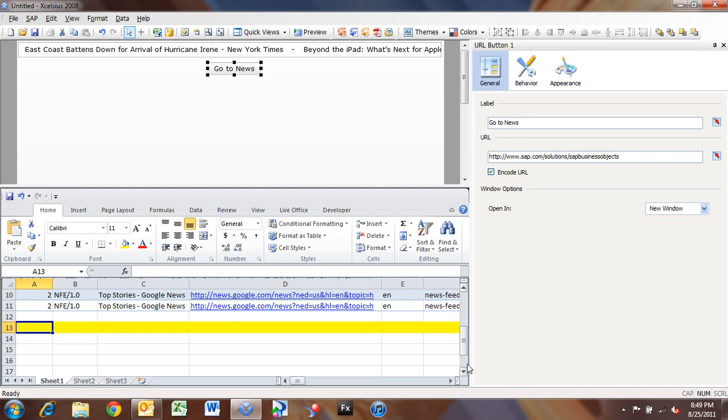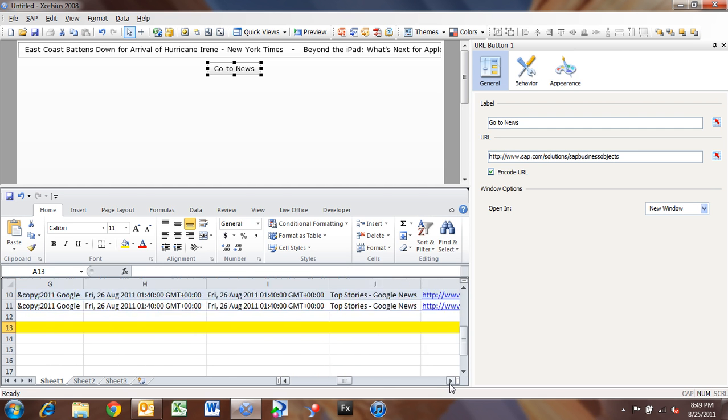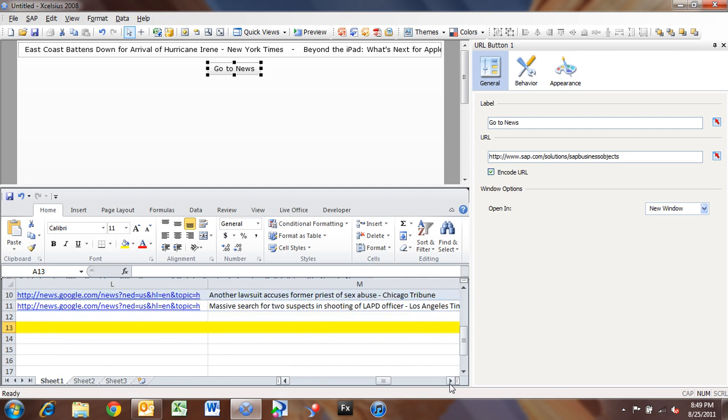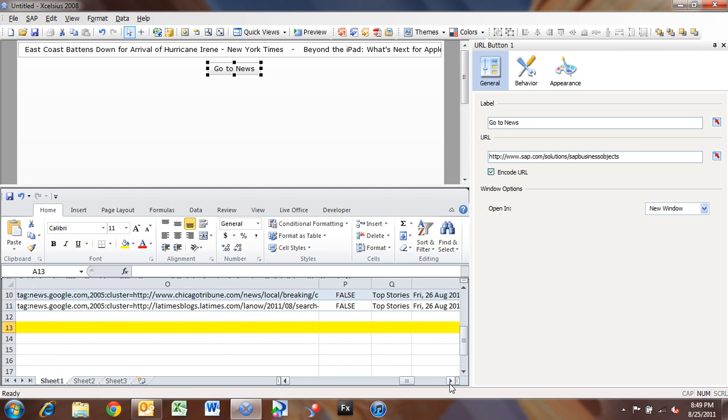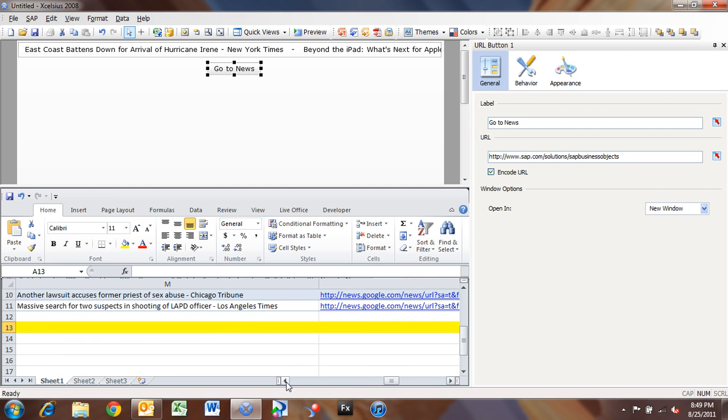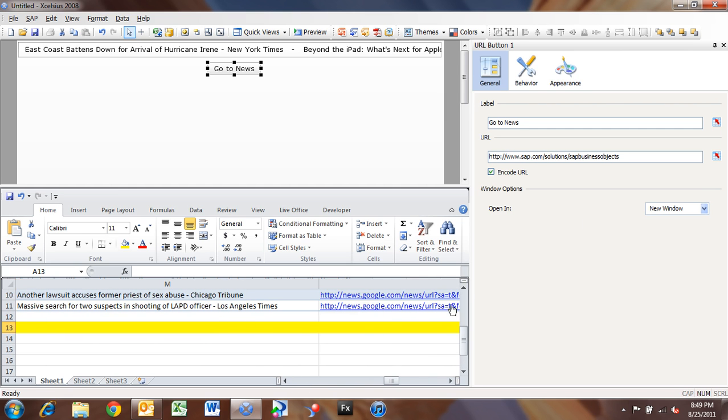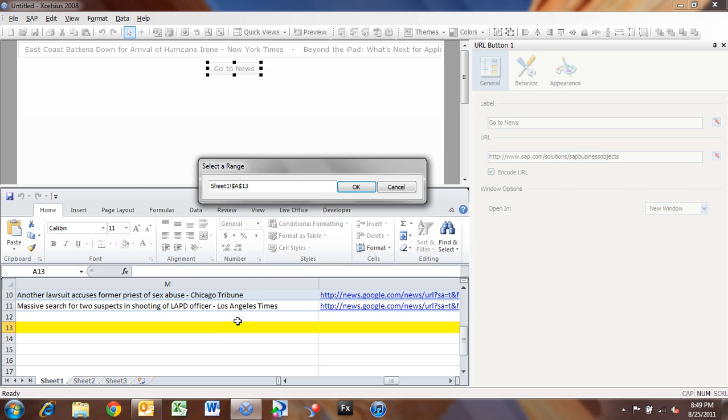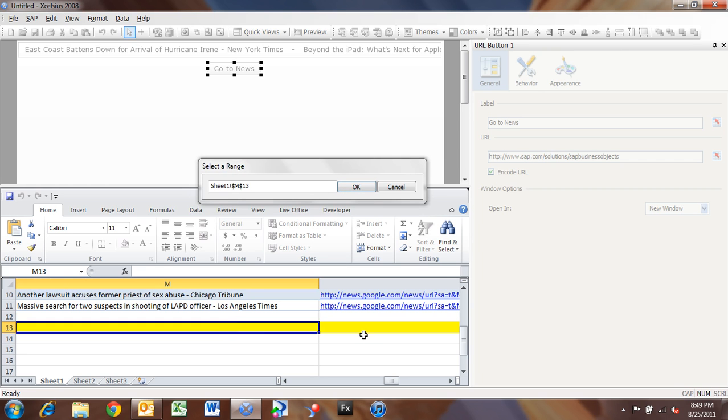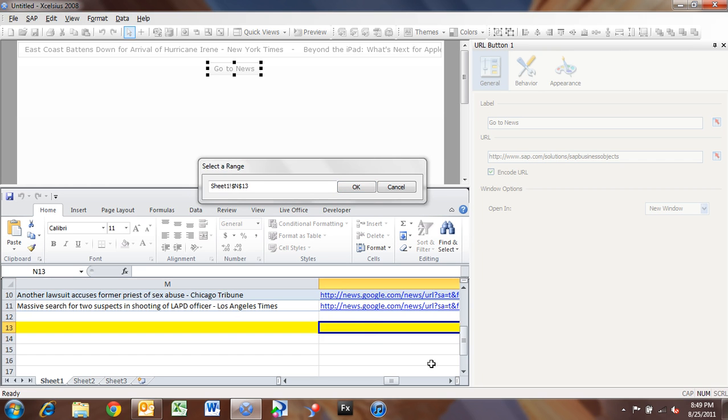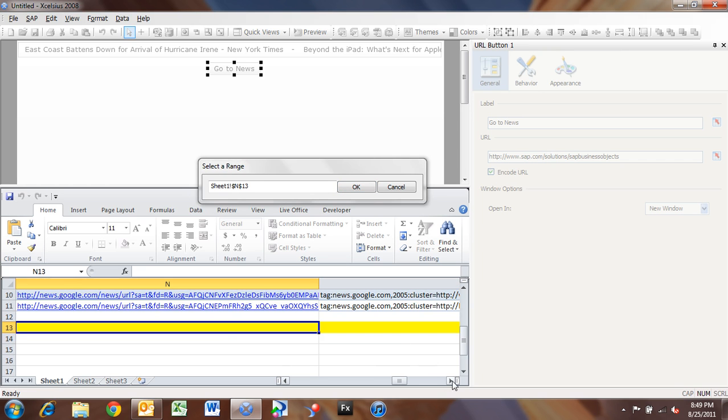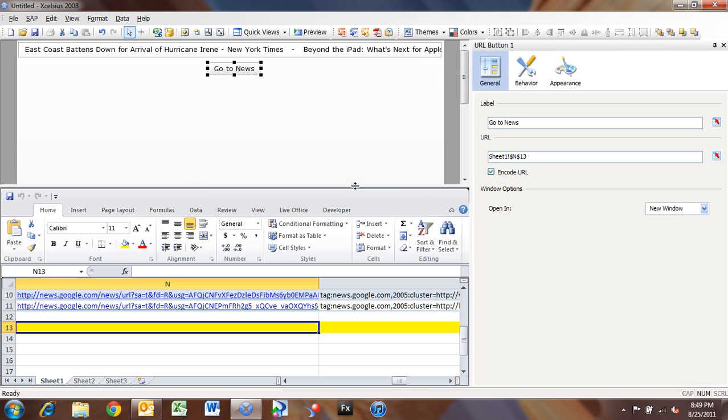Now whenever our ticker does the insert, it's going to insert the URL of the news item that we want to go to in column M, and cell 13. So I'm going to wire up this URL to M13, because that contains the link. Click OK.